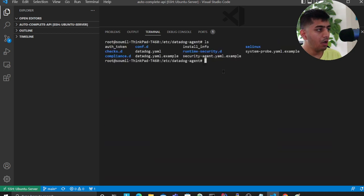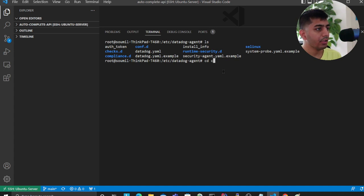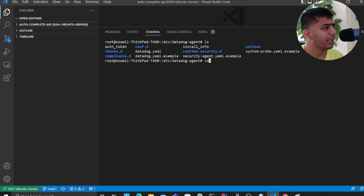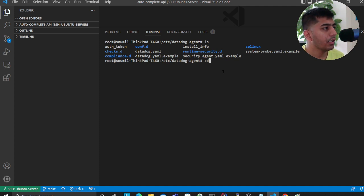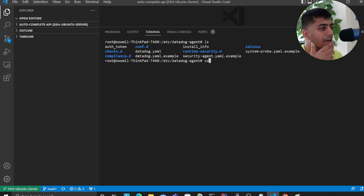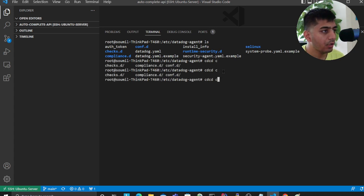We'll go to conf.d. Now here you'll have all these